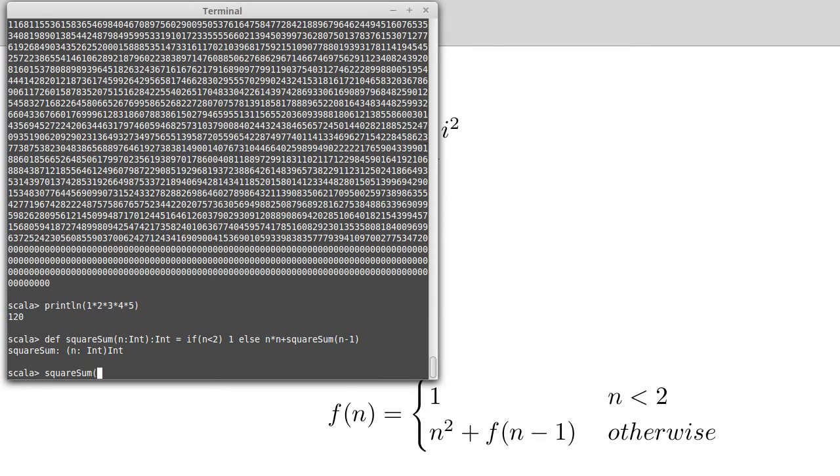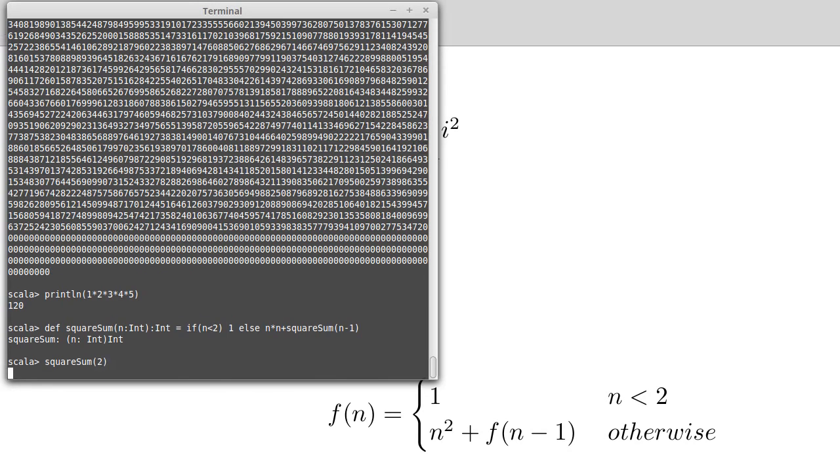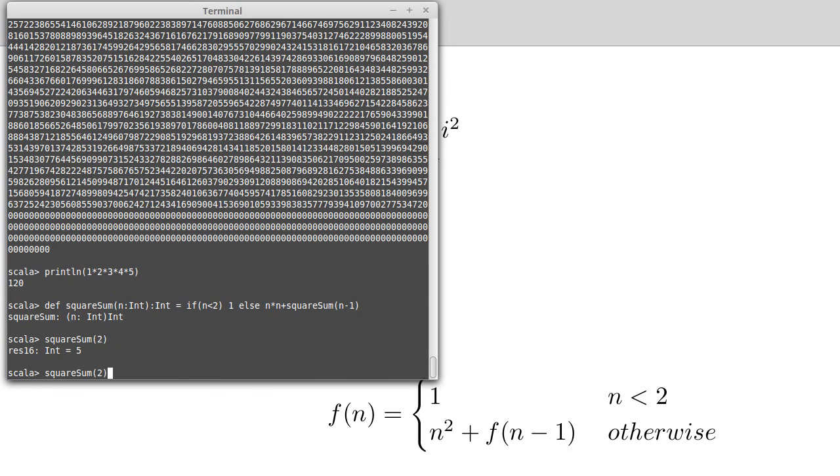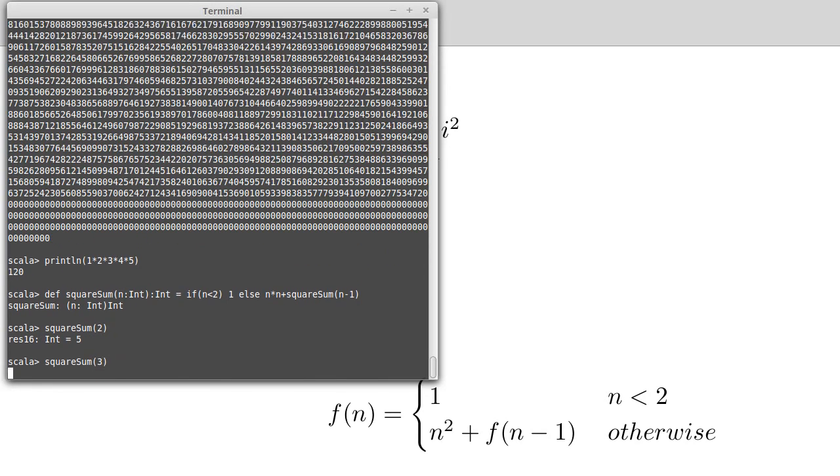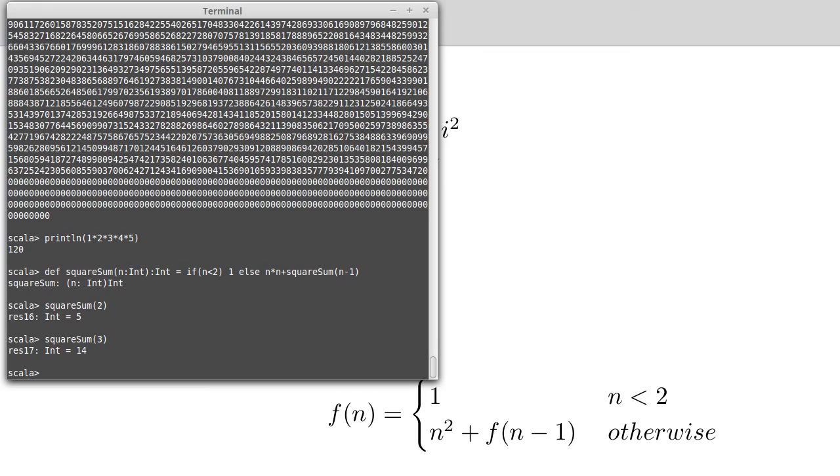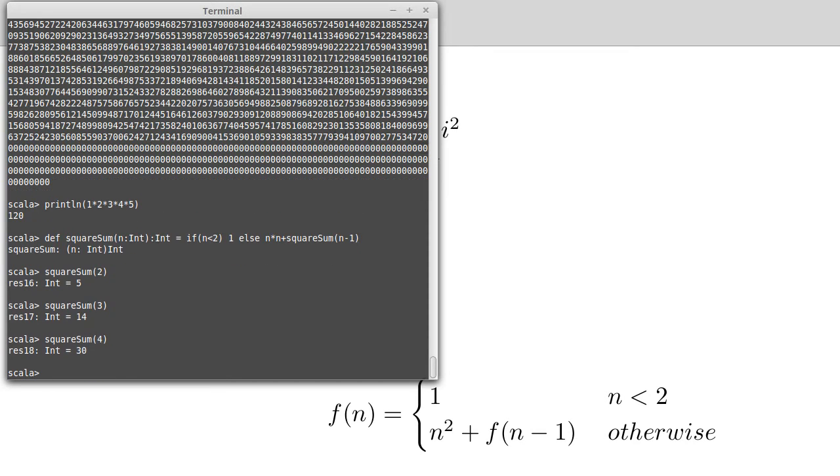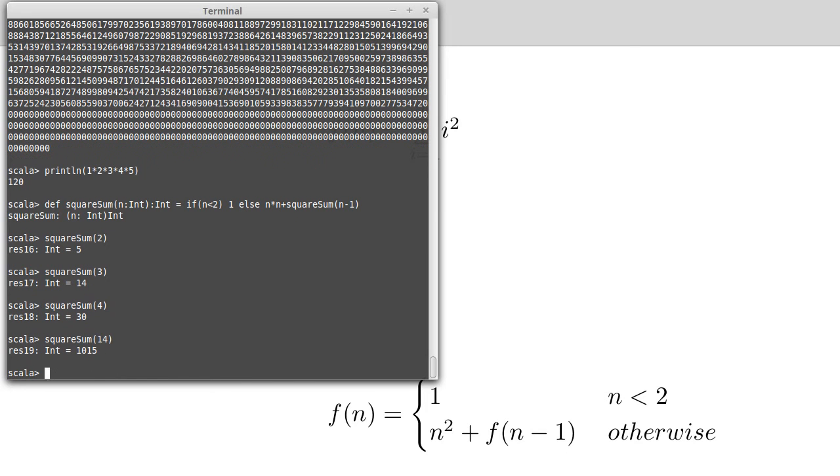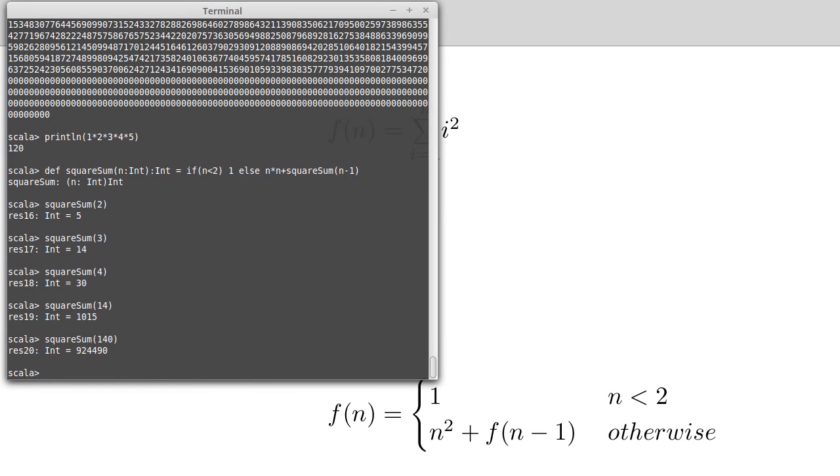Square sum, let's start small, of 2. This should be 5. Of 3, we add 9 to that, you get 14. Of 4, we add 16 to that, we get 30. And we can stick in a larger number.